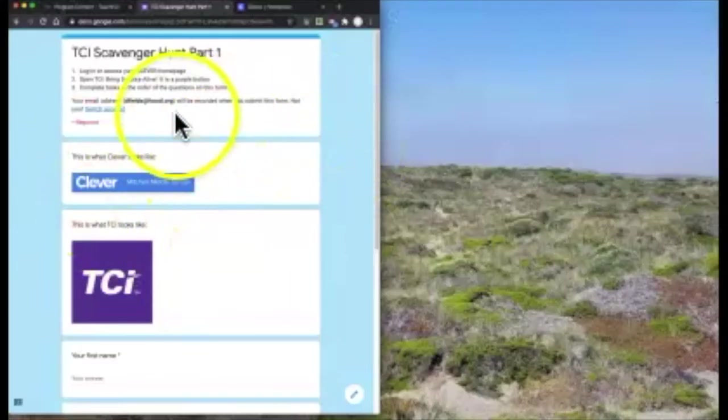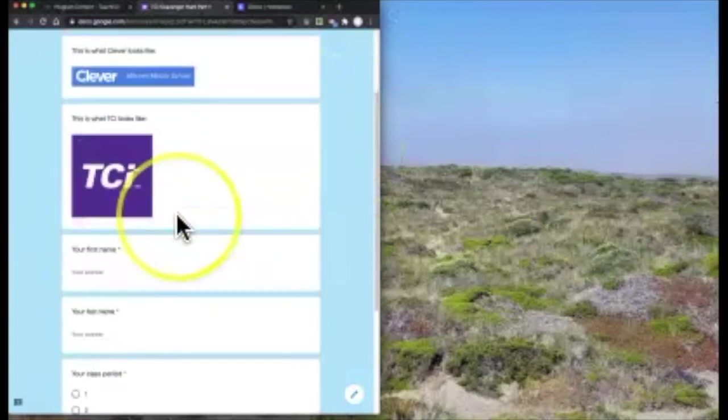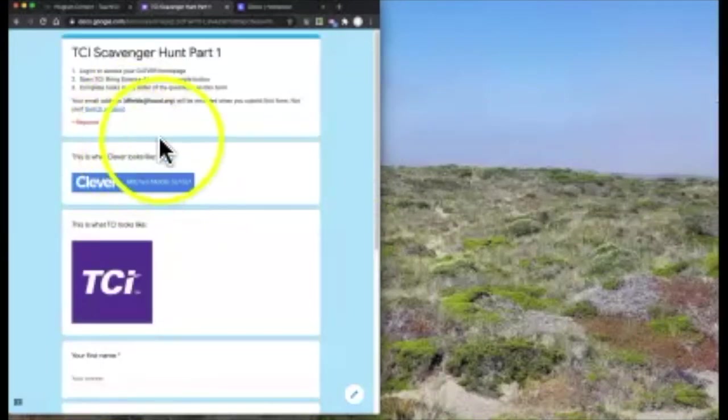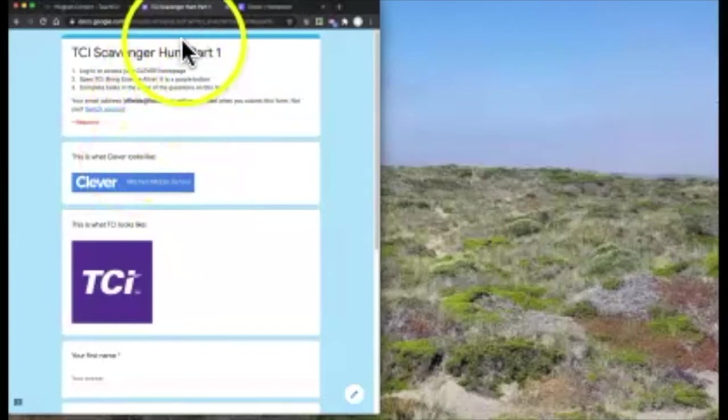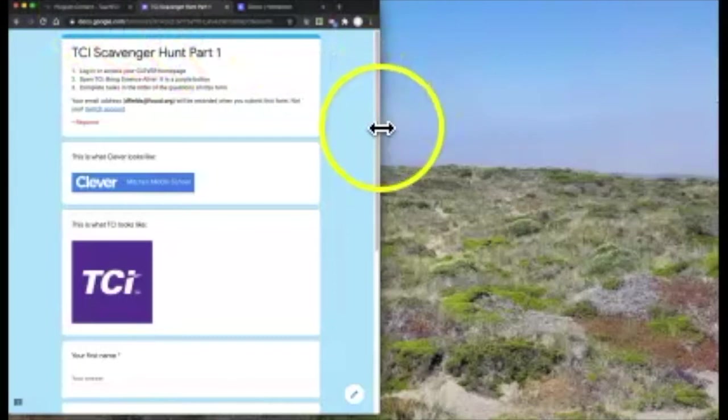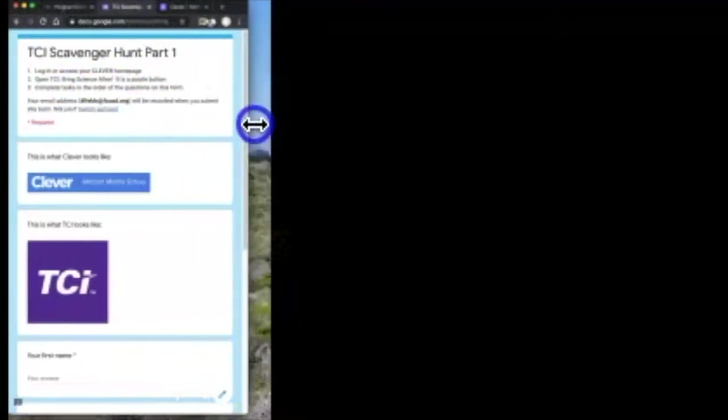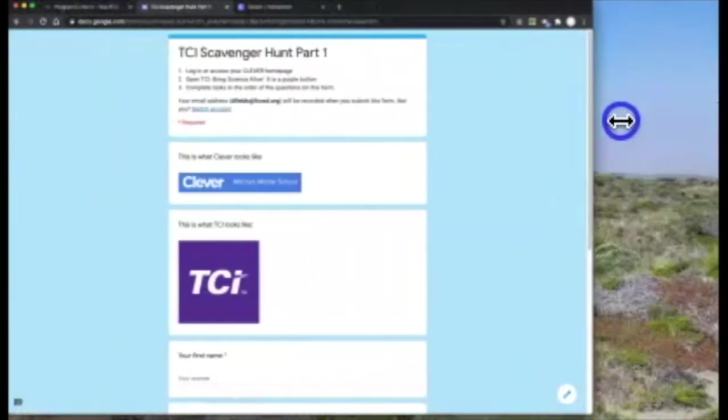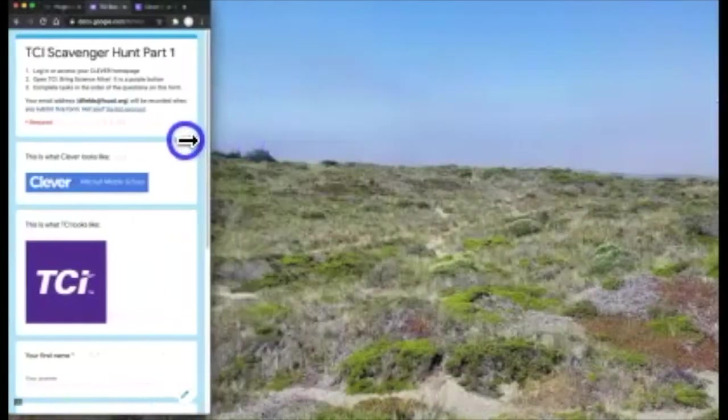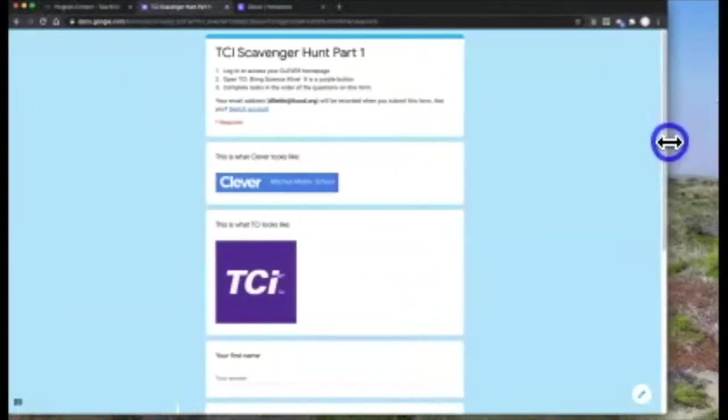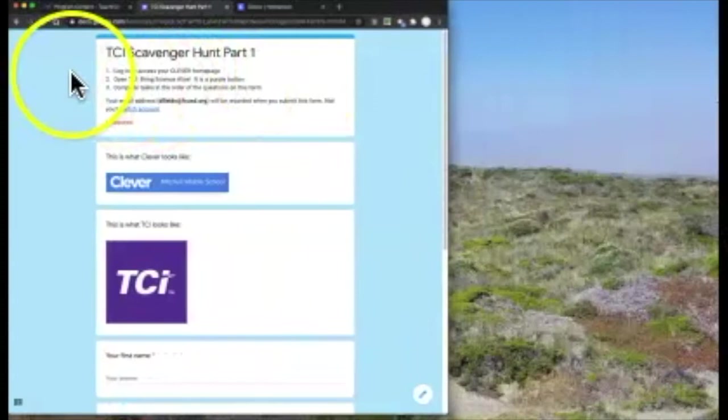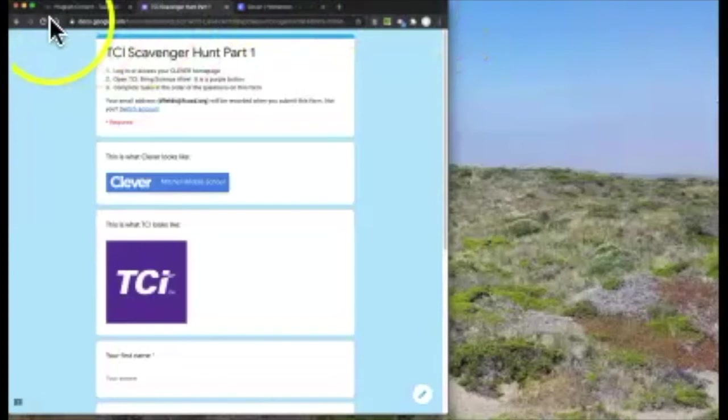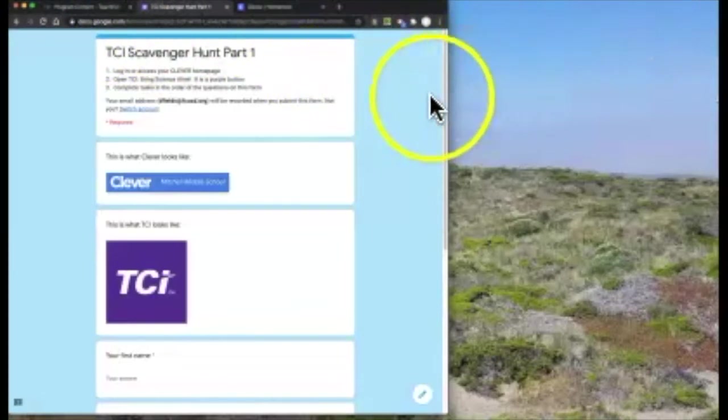Here I have my window which has the TCI scavenger hunt on it, and I'm going to start filling it out, but I want to have TCI open that I can see at the same time. I'm going to make sure that the edge of my window is something smaller than the edge of my screen. I can make it really narrow or really wide.